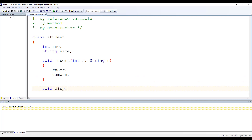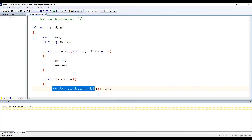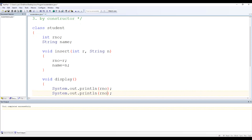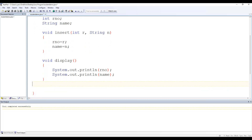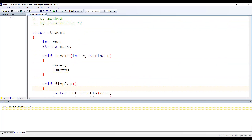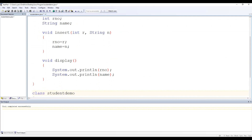Let's write one more method to display the values: System.out.println for rNumber and then another println for name. So our Student class now contains two data members, one insert method to assign the data members, and one display method to show the values of the data members.